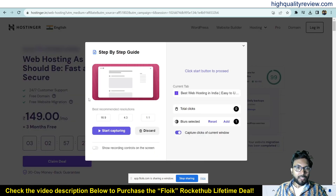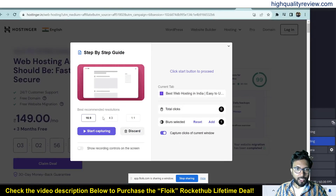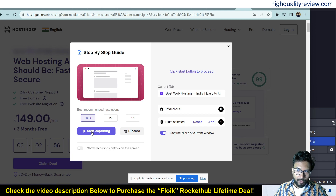Here you need to choose the resolution — that may be 16:9, 4:3, or 1:1. I want to go with 16:9, so click on 16:9. You can also choose to show recording controls on screen if you want. Then click start capturing.